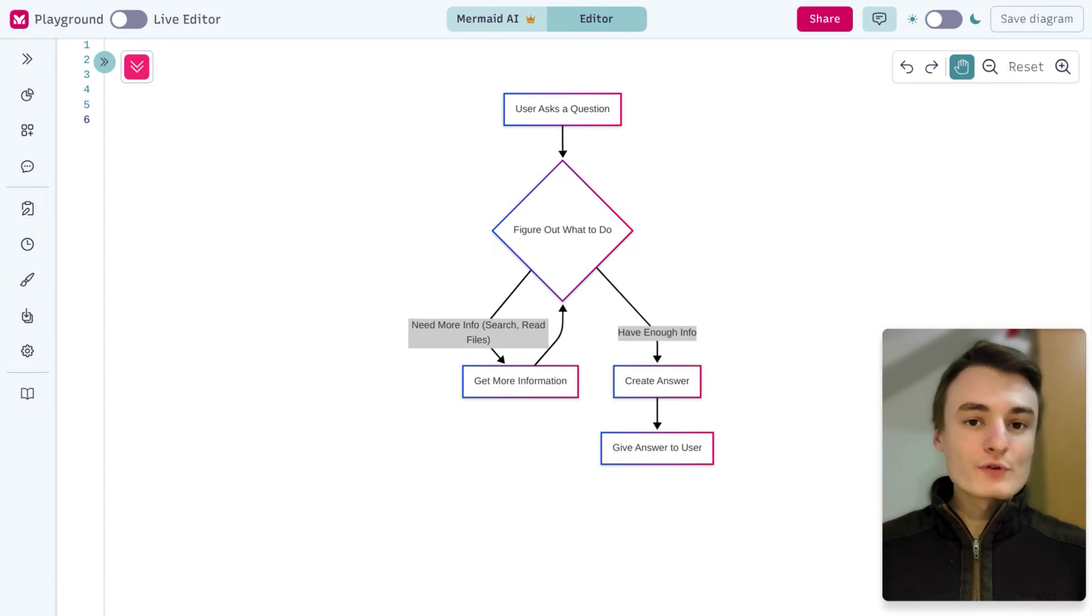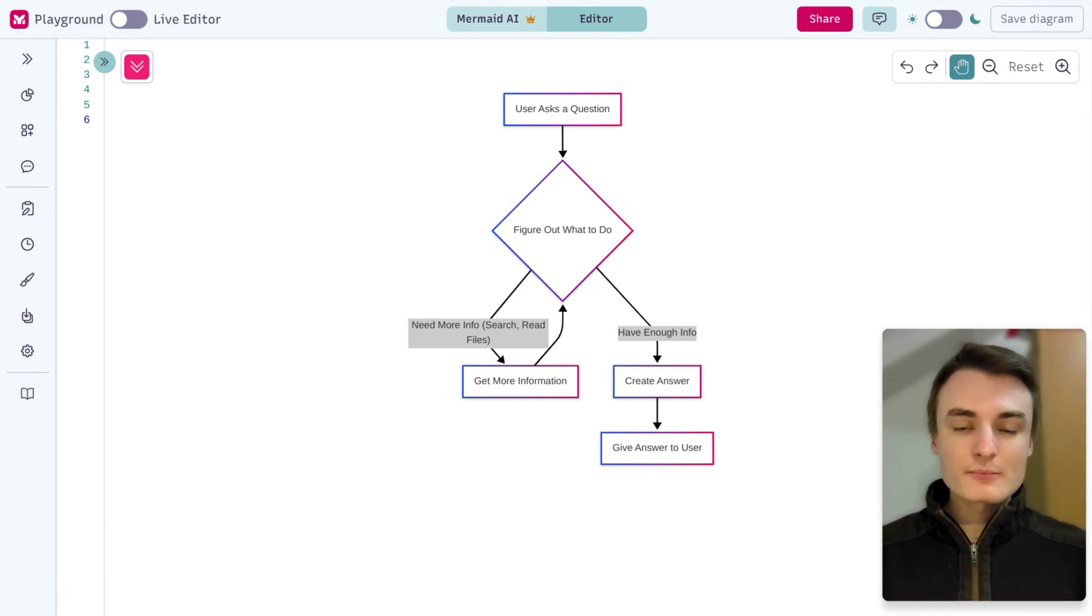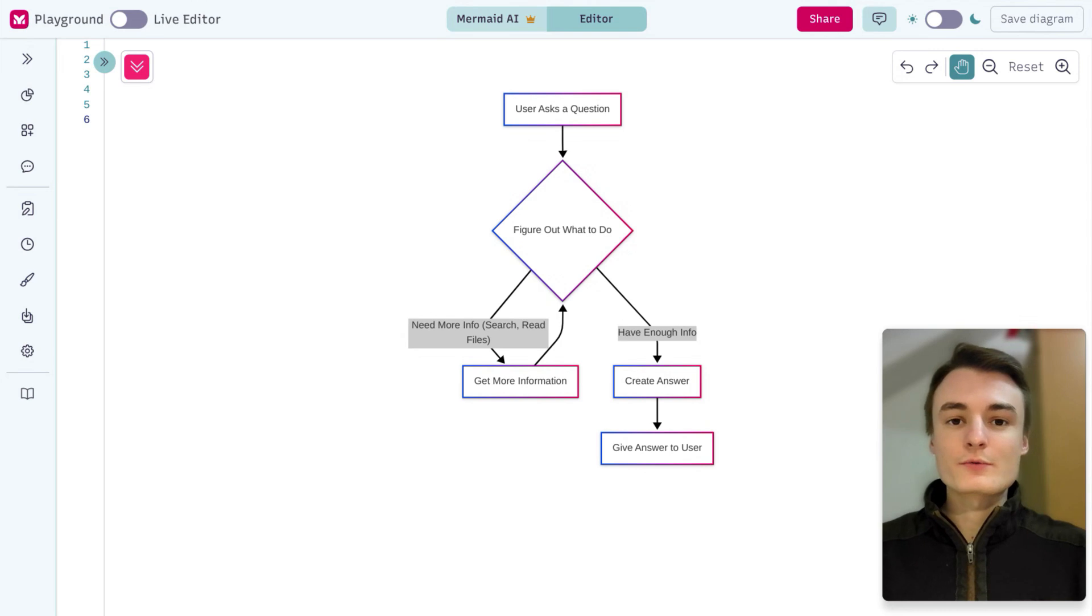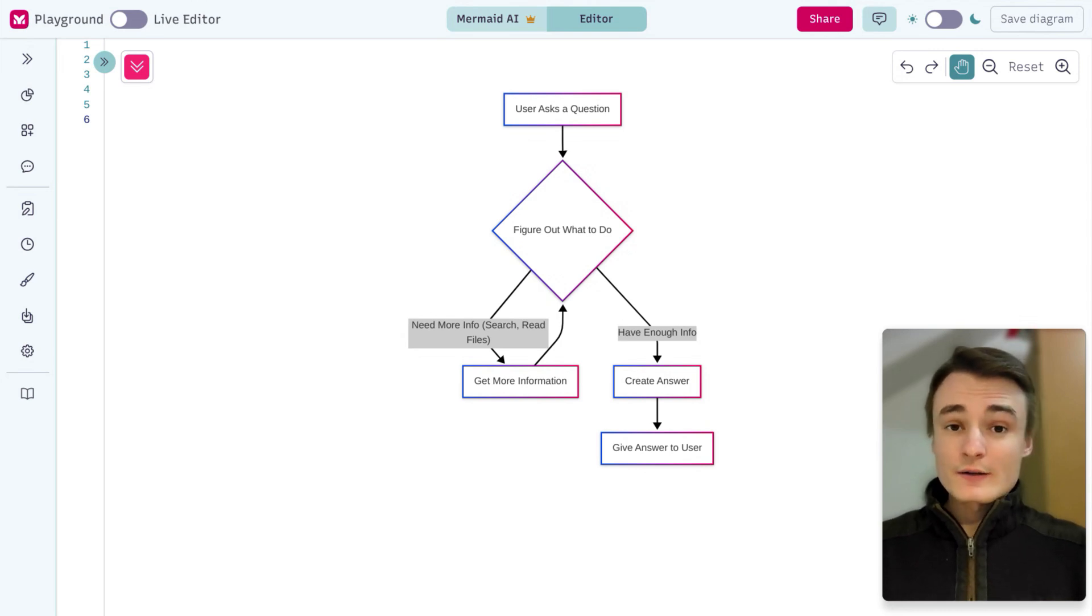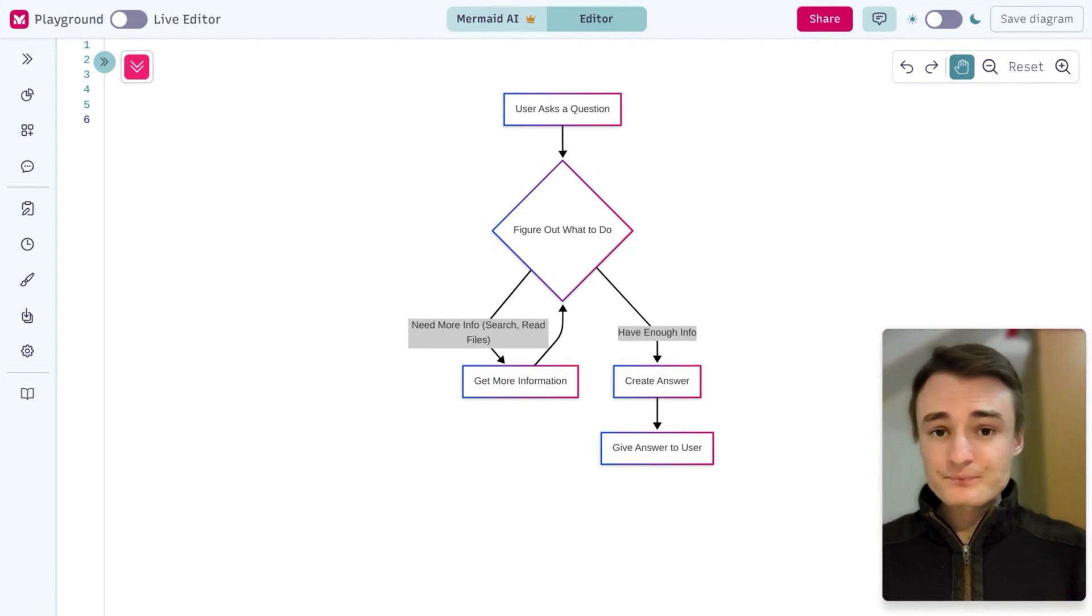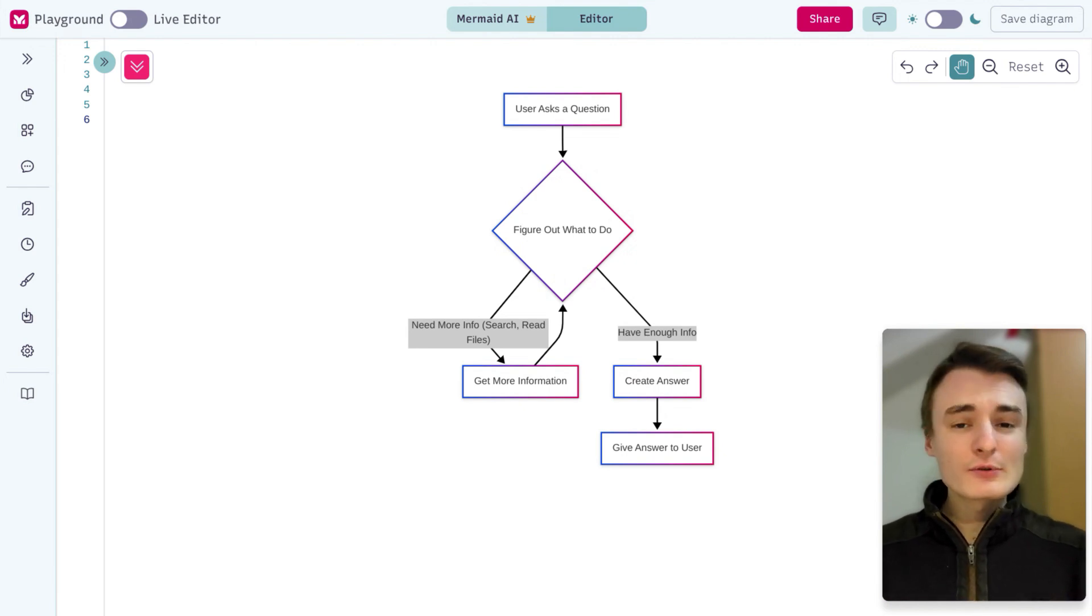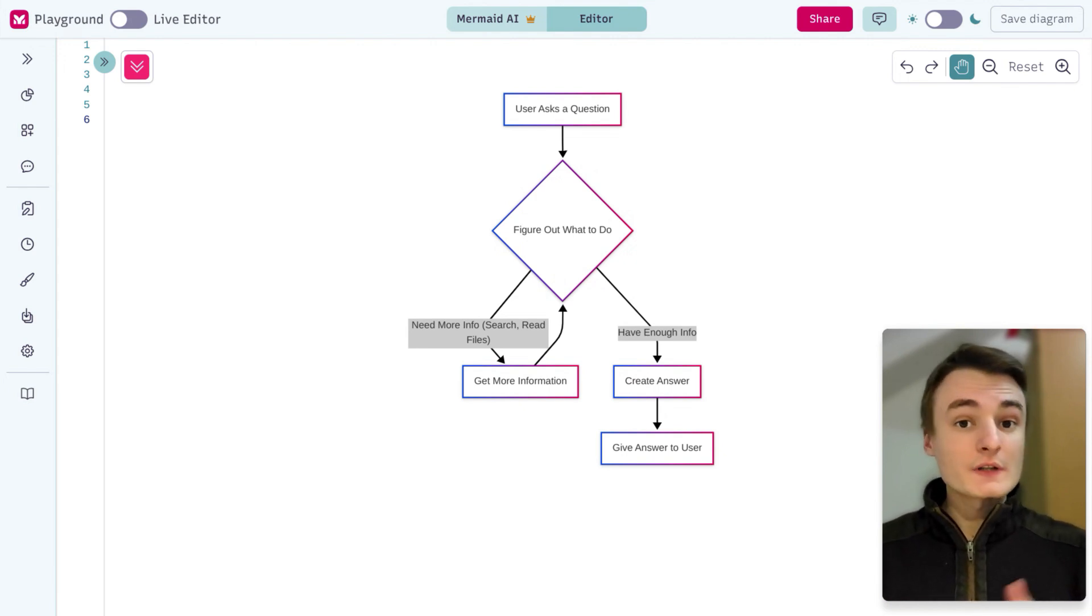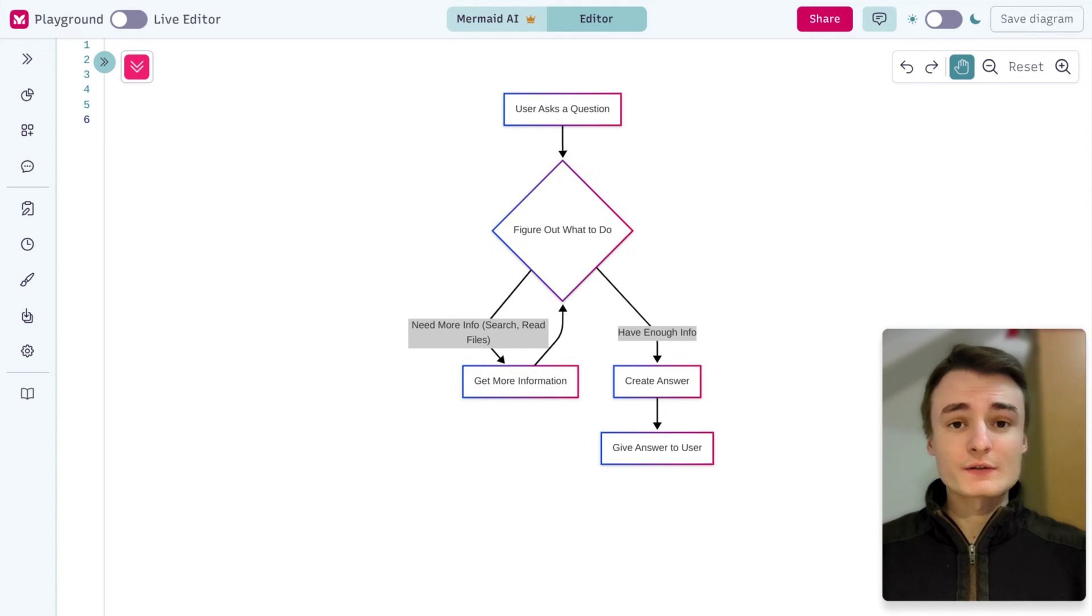OpenAI's new Deep Research is absolutely amazing, but you need to pay $200 per month to use it. So I want to show you a way to use Deep Research absolutely for free, without paying this $200 subscription.